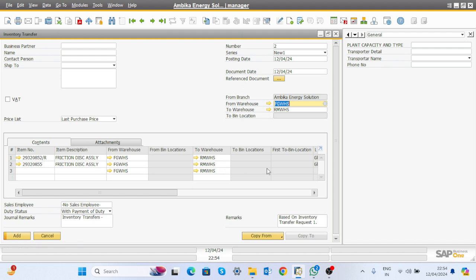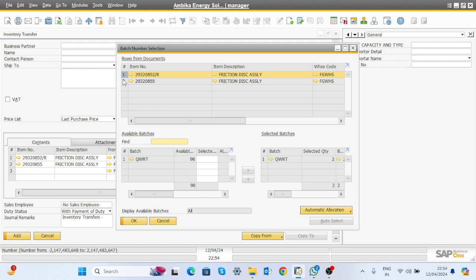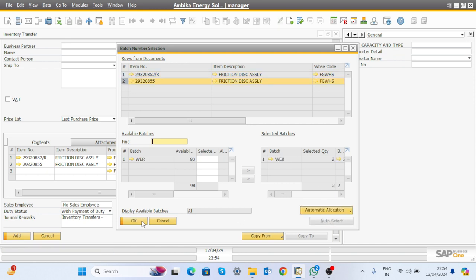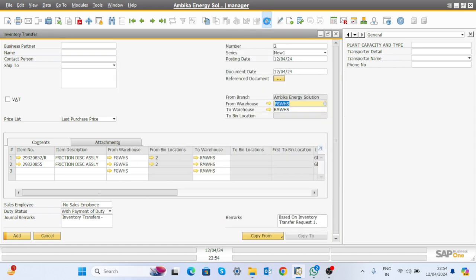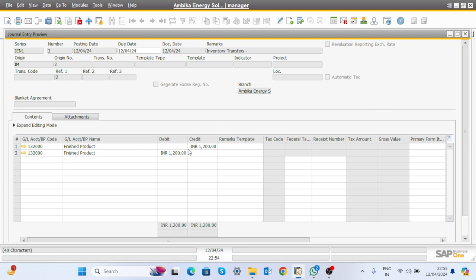The transfer goes from RM warehouse to FG warehouse. The item is batchable, so click Auto and update the first one, then select the second one and click Auto Select and Update. The required quantity gets transferred from one side to the other. Click OK and check the general entry — the finished goods transfer from FG warehouse to RM warehouse shows FG stock account get credited on one side and debited on the other.